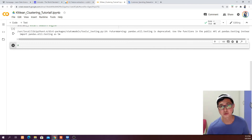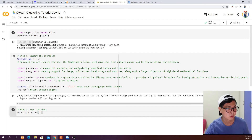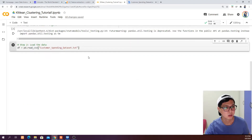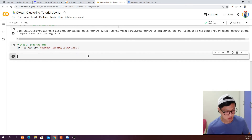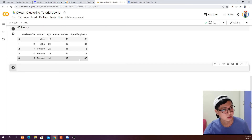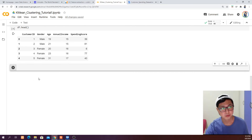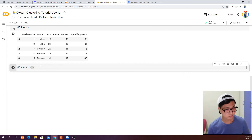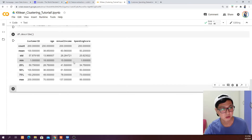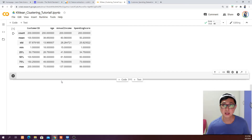Step two is to load our data into a dataframe so that we can inspect it. I'm going to say df equals pd.read_csv and run that. Step three is to explore the data — I'll call df.head to see our dataset loaded in the dataframe. Then we can call df.describe to get statistical calculations including mean, max, and standard deviation, and df.info to look at the data types of each column.